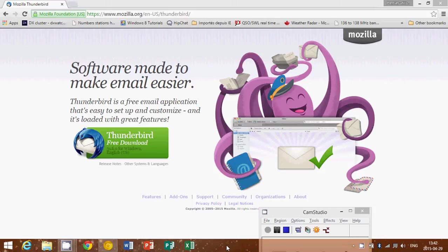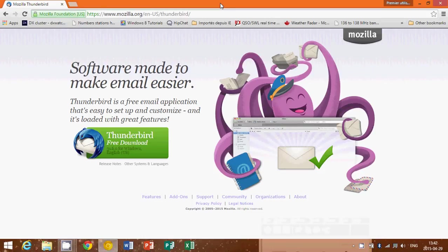Welcome to this Windows video. Today we're going to show you how to install a third-party software called Mozilla Thunderbird for email.